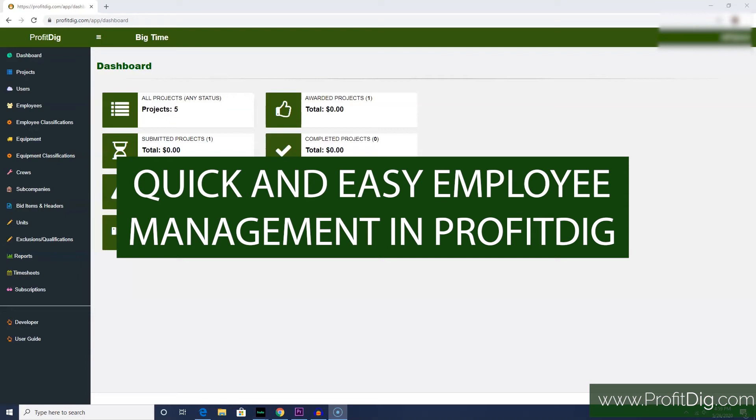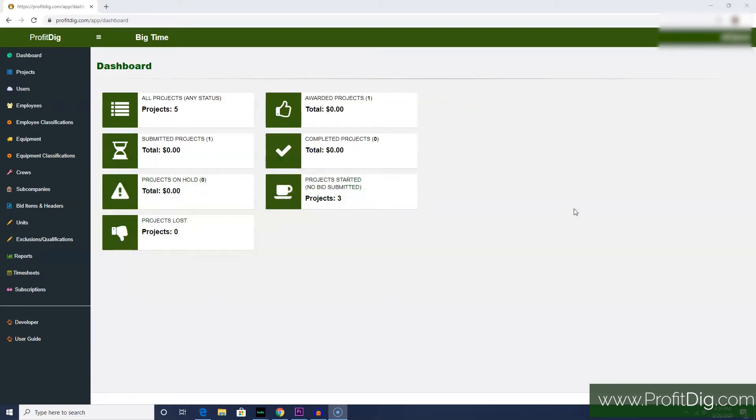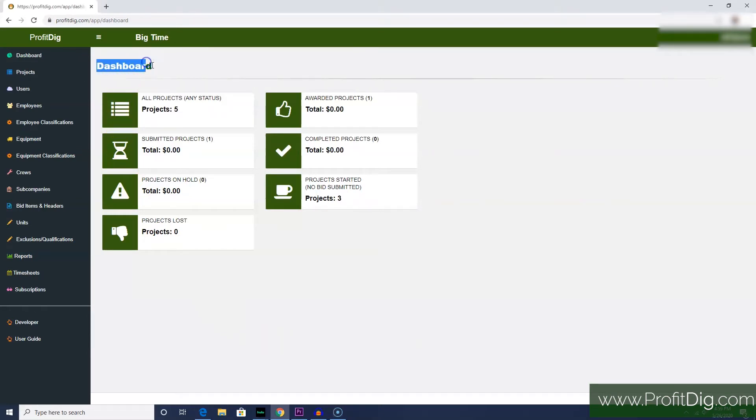Hey, this is Jerry with Profit Dig. What I want to show you today is how quick and easy it is to manage your employees in the Profit Dig system. The screen we're on now is the dashboard.